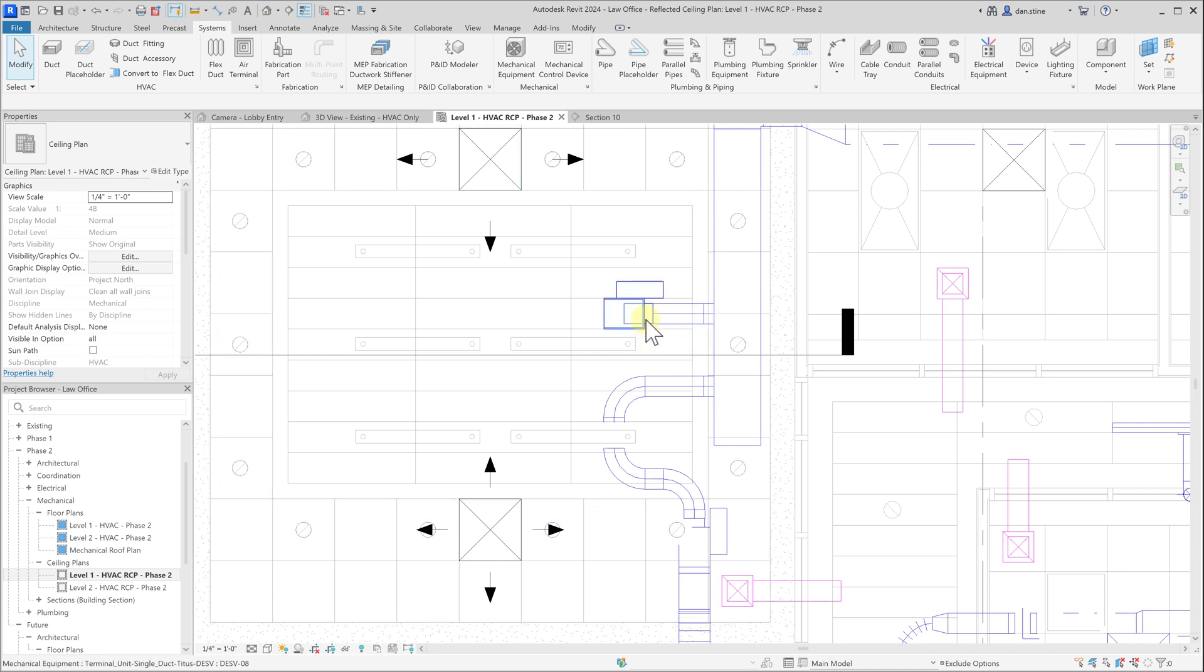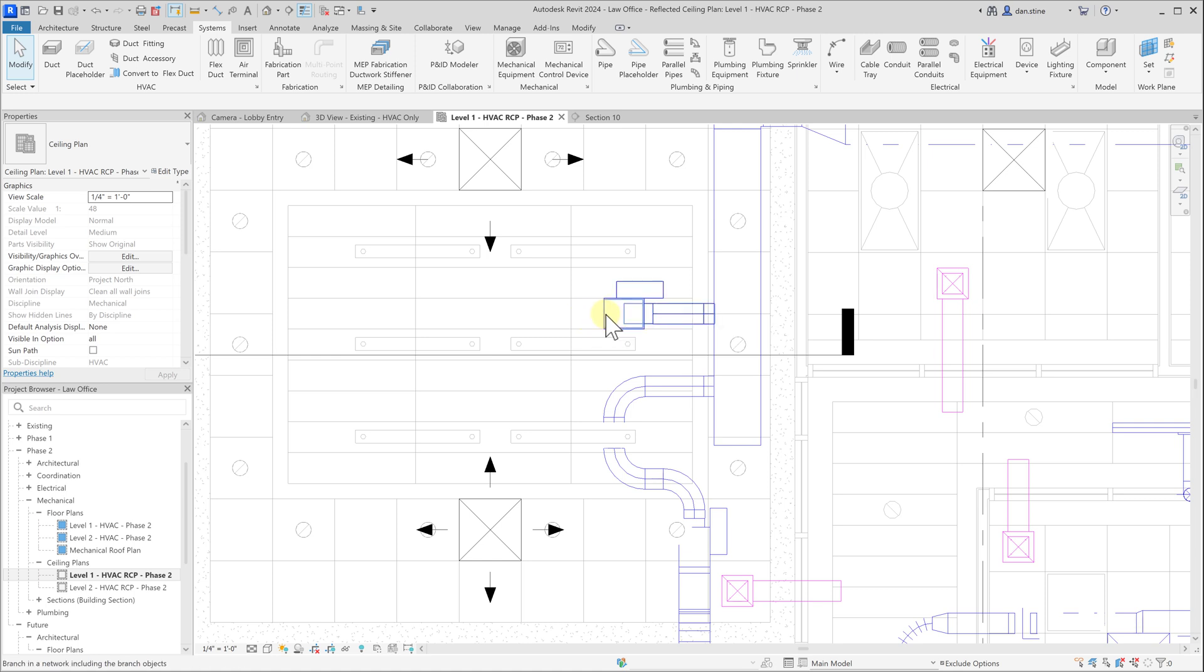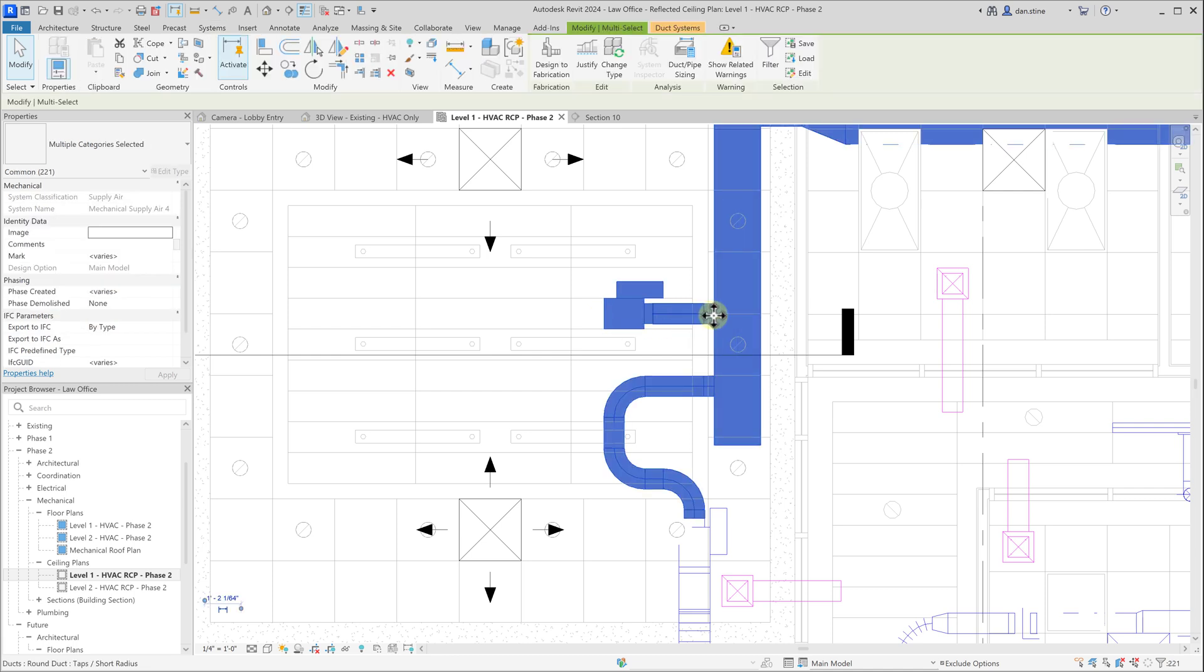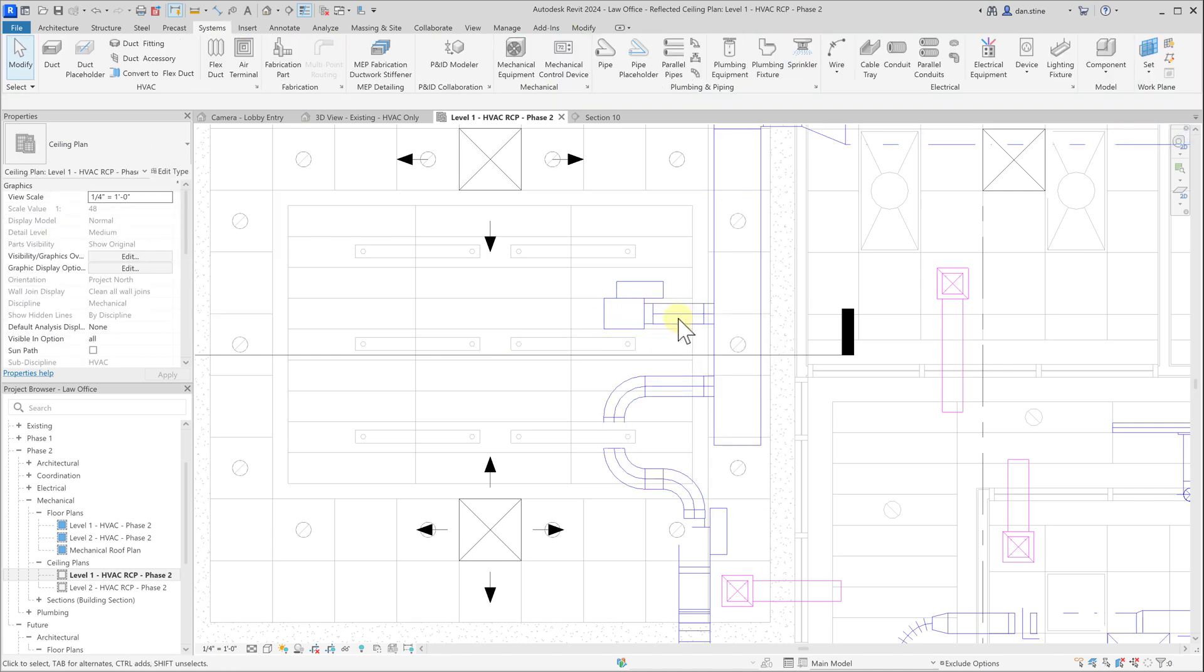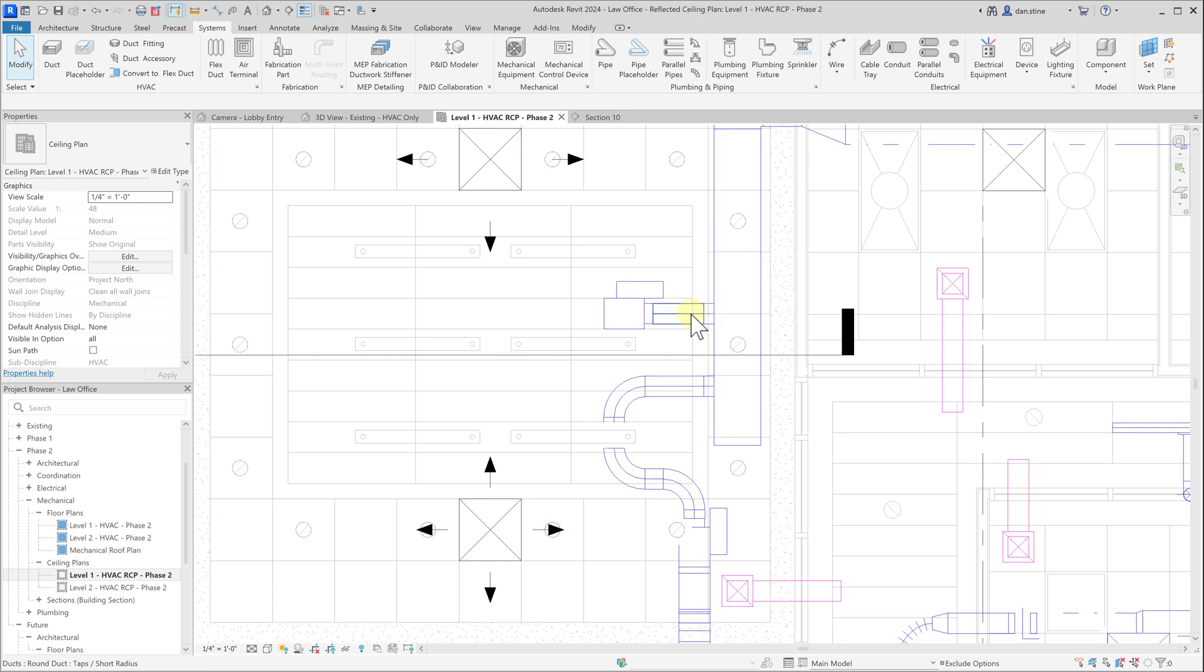Now this is a connected system. To verify that the system's connected, we can hover over the VAV box and then just start tapping the tab key until we see the entire system highlight. If it was not connected properly, it would not end up selecting the main duct area.